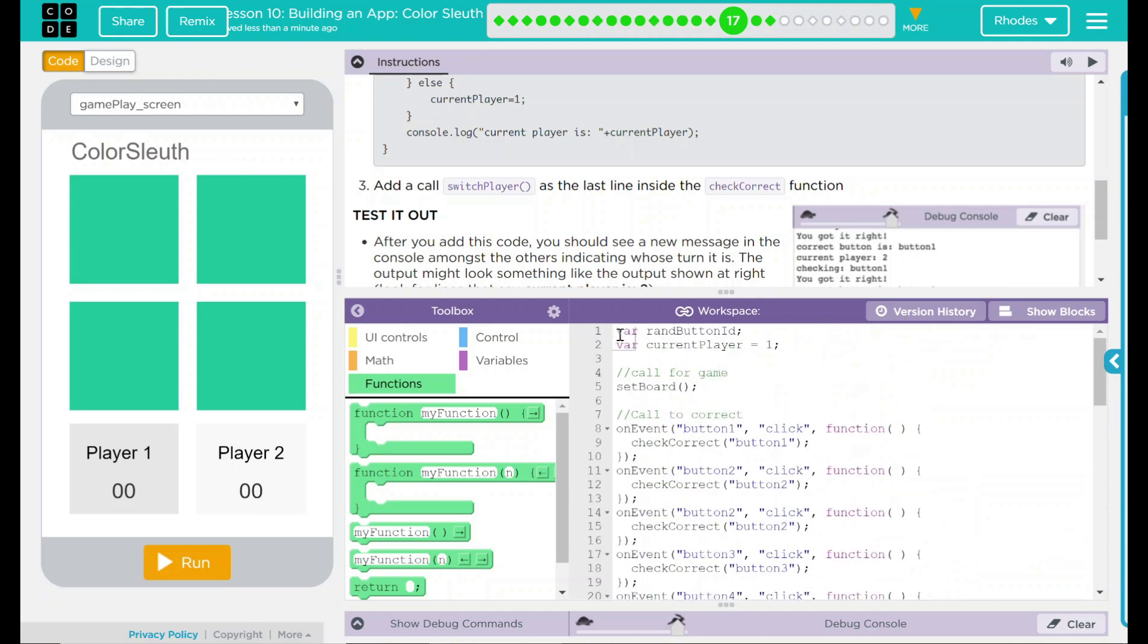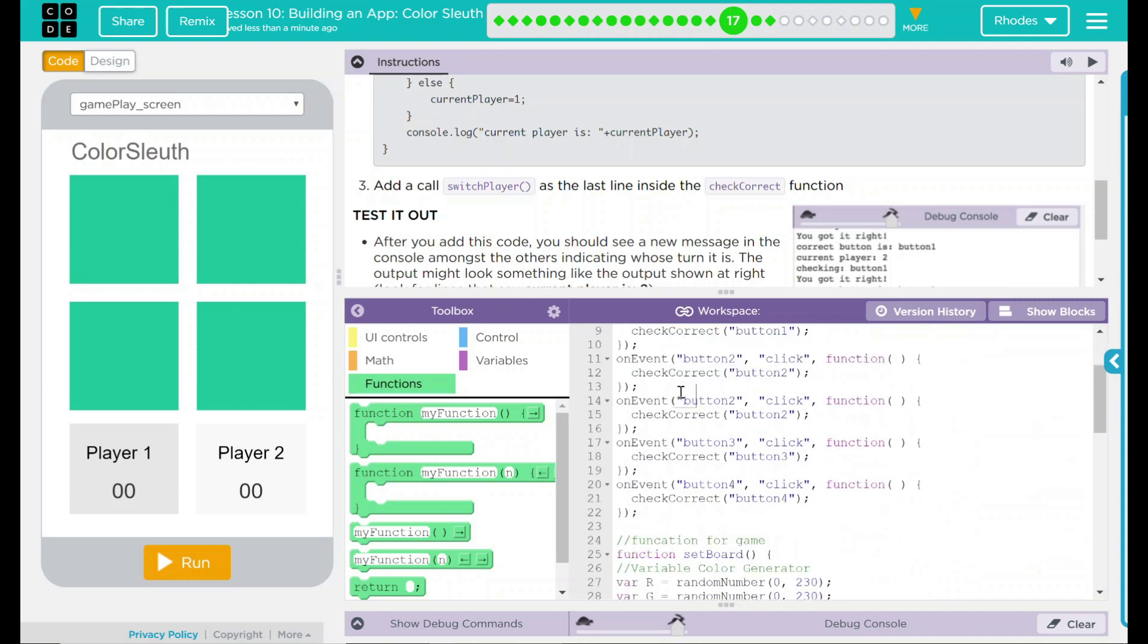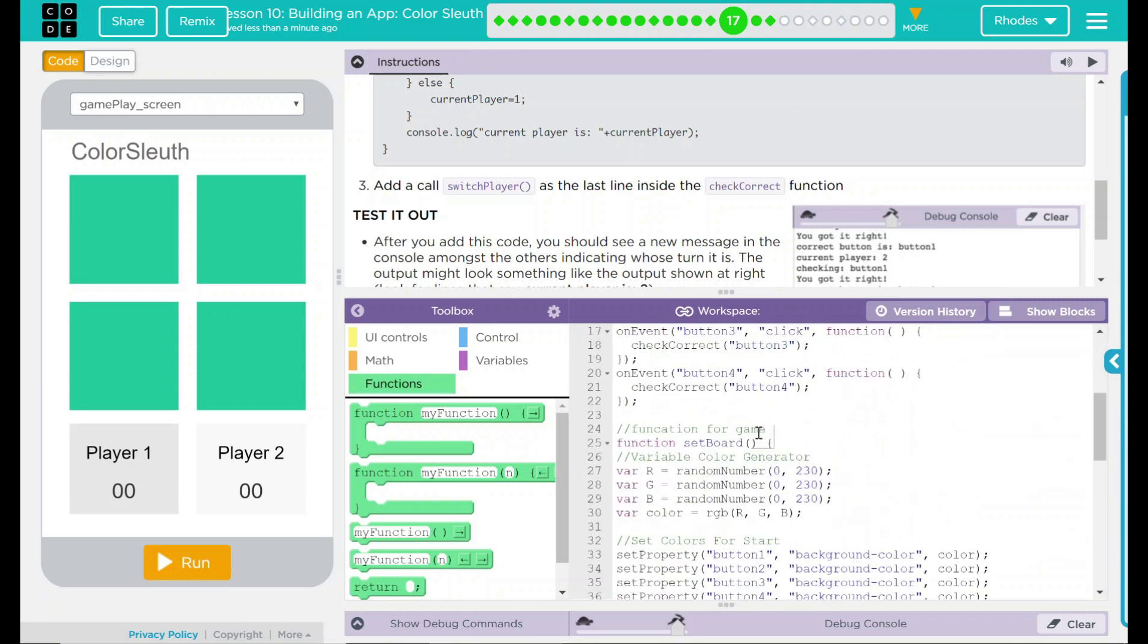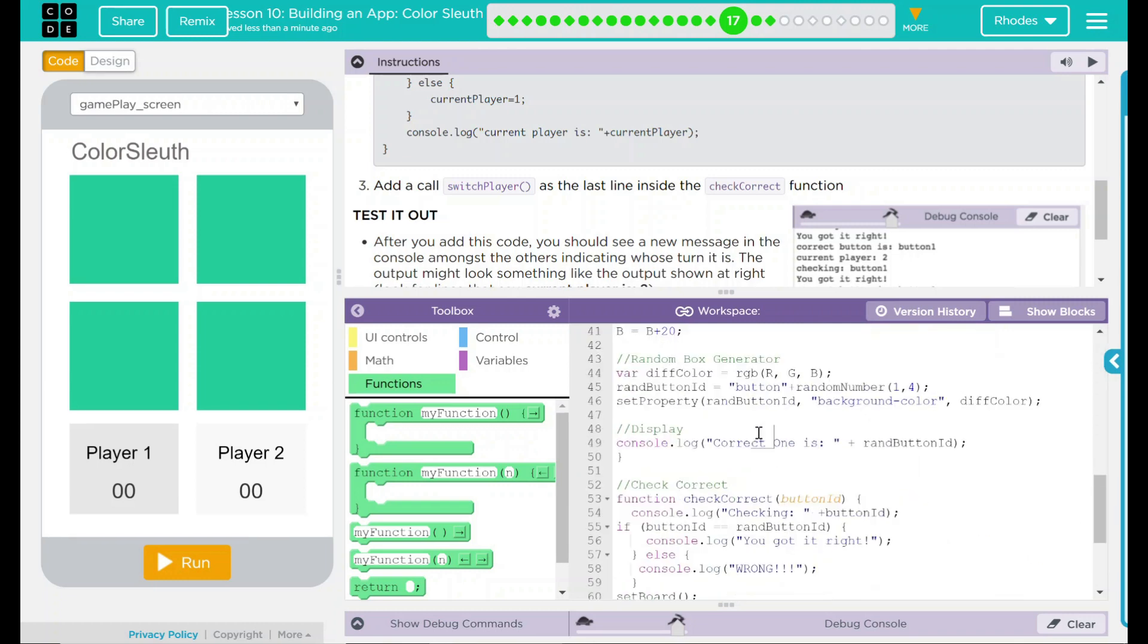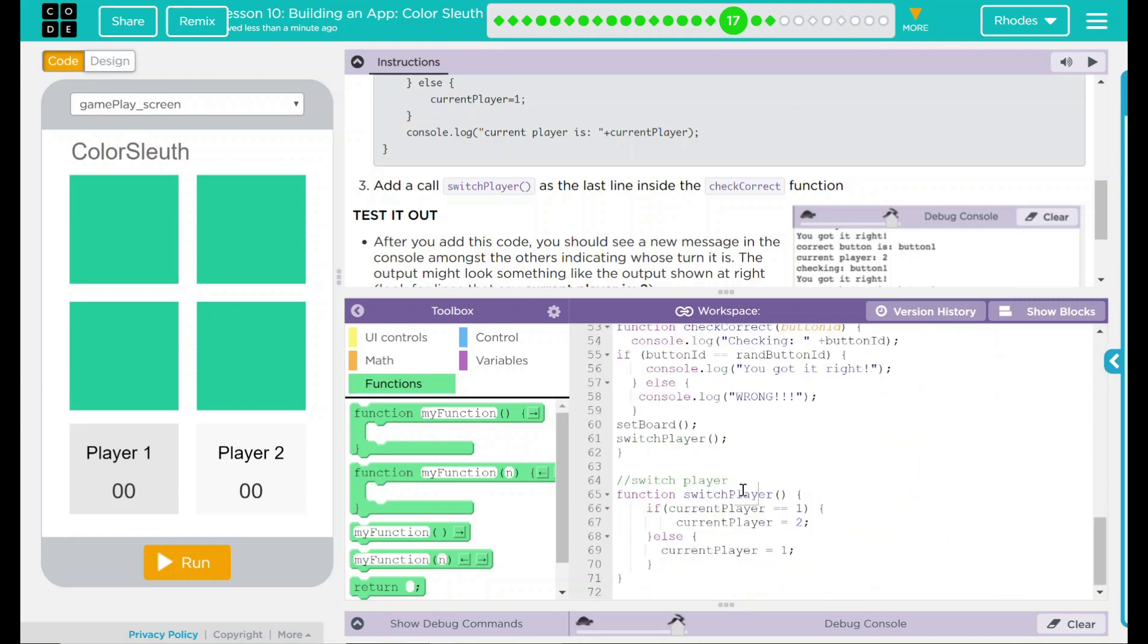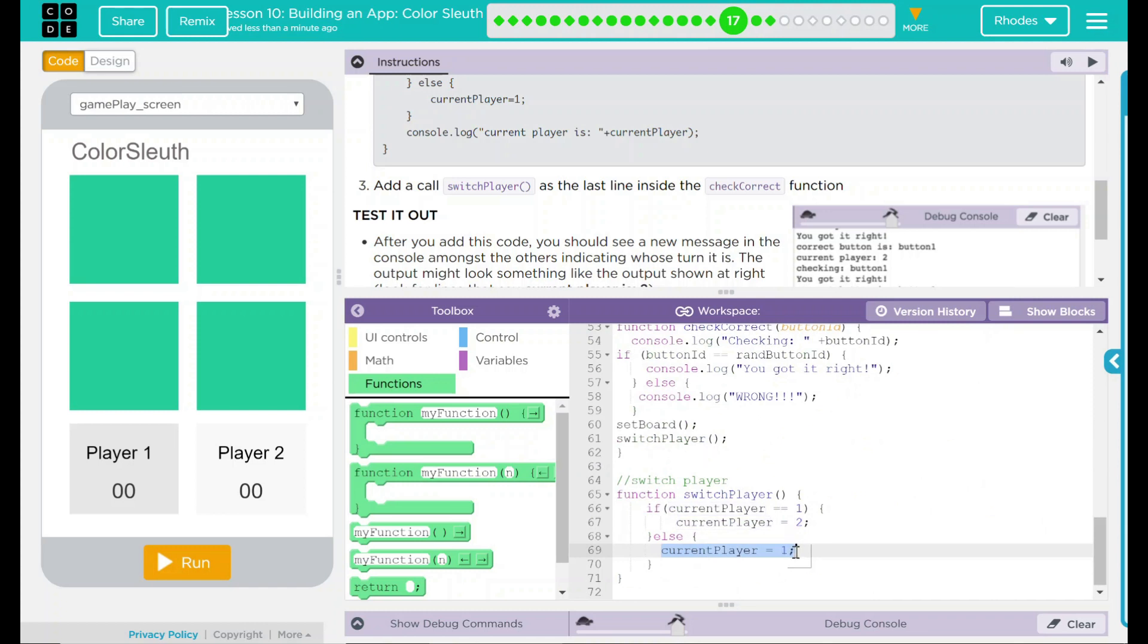What did I do again? Well, I made my global variable, which is setting currentPlayer to 1. So that means player 1 is going to go first. I added a new function, which is switchPlayer. That pretty much means, hey, if currentPlayer equals 1, then you're going to move to player number 2. Otherwise, you're going to switch to currentPlayer 1. Just a way to go back and forth.